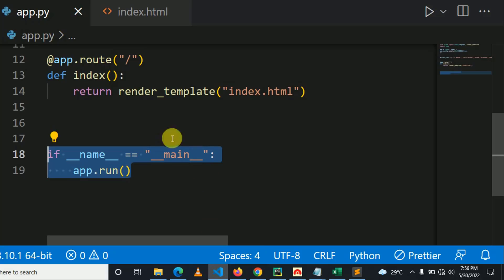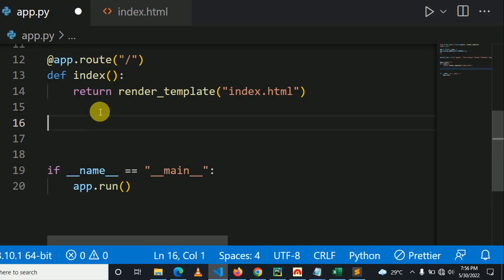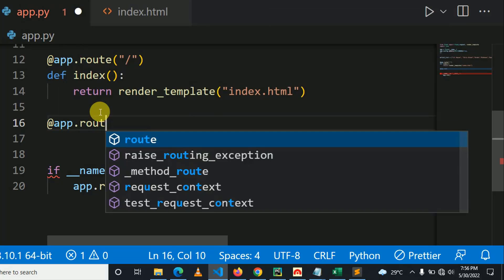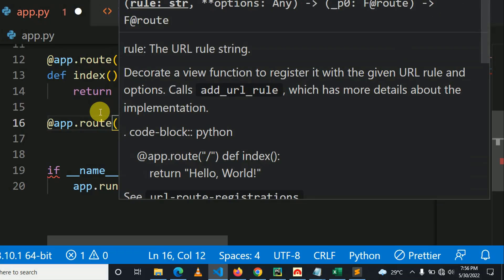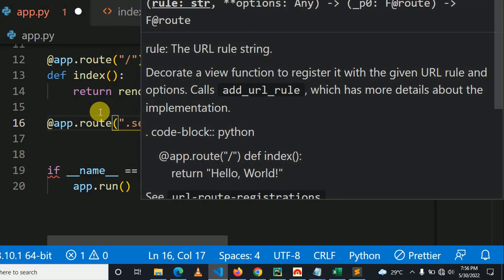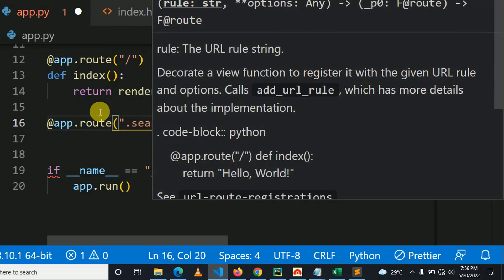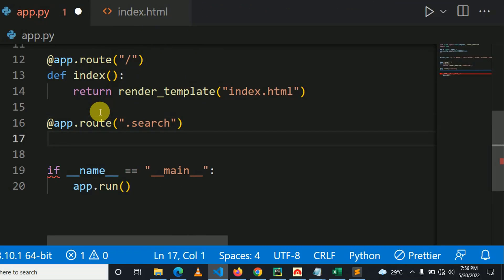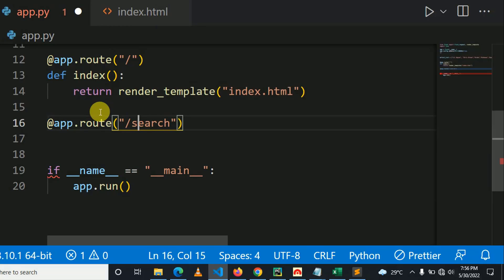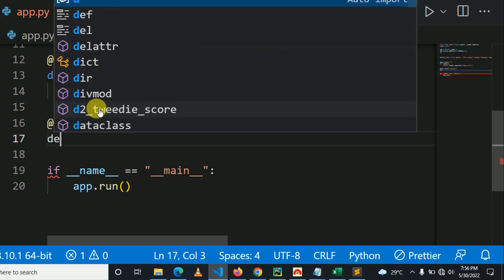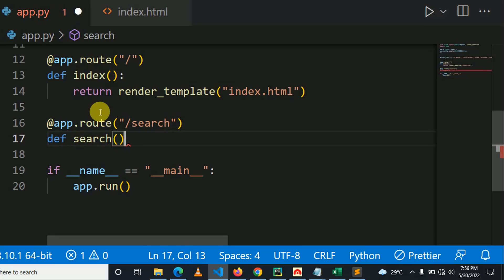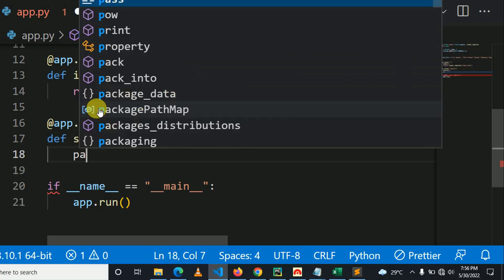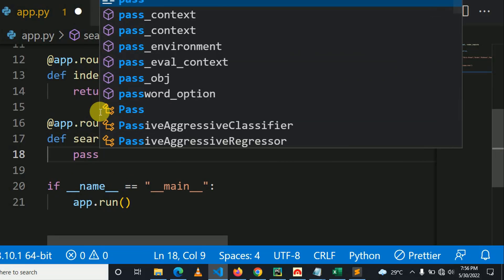So here I'm going to create a Python in Flask view to process the frontend request. I can say app.route. Let me specify the route for this Python function or Python view. So here I can say search. Let me just say pass, control S to save the changes.